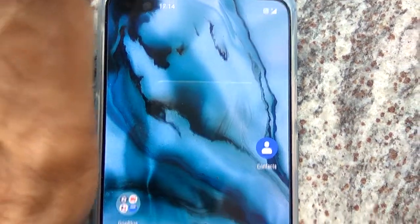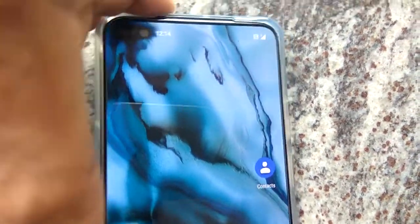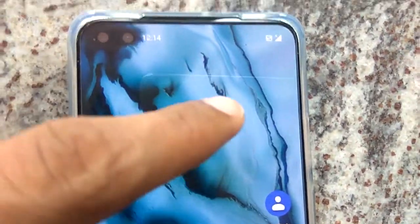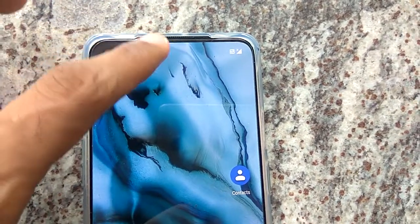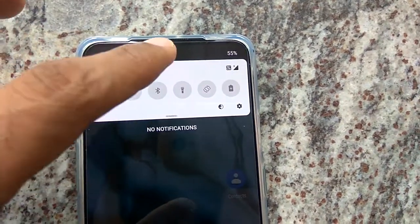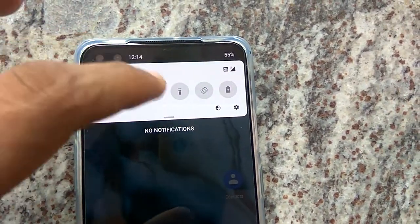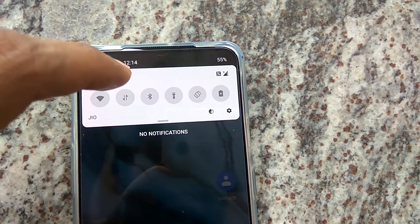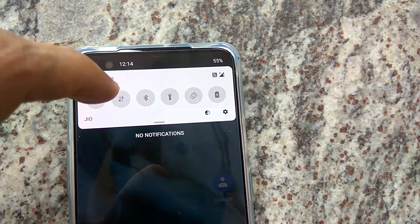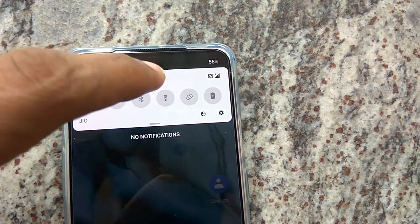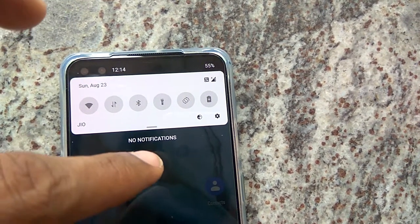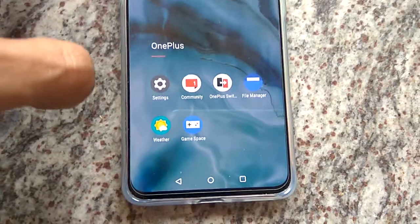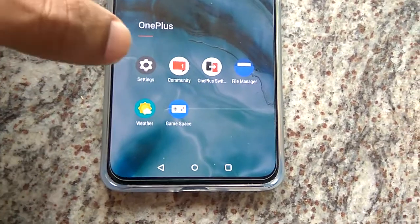Look at the device in my hand — that is OnePlus Nord. You can see that the time here shown is 12:14. If I want to show the seconds also, that is hour, minute, and seconds, then I will show you how to do that.